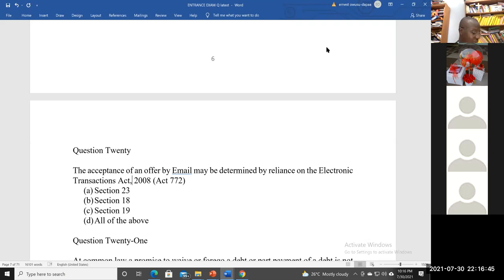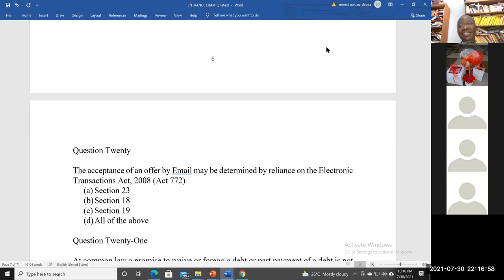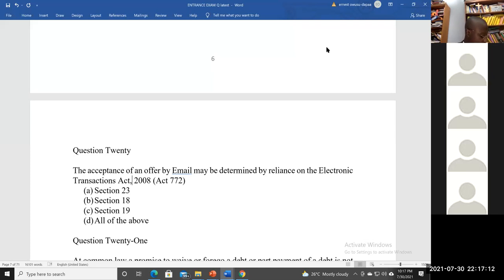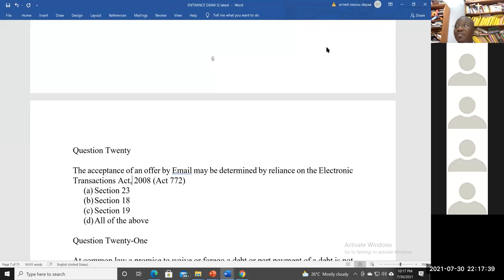This is what I call a killer question — you either know it or you don't, because there's no way to guess. Just like I tell my company law students, when it's a statute and a particular provision, you either know it or you don't. We need to first remember what the Electronic Transactions Act seeks to do. It's an attempt to codify and clarify the principles which exist at common law with respect to instantaneous modes of communication.